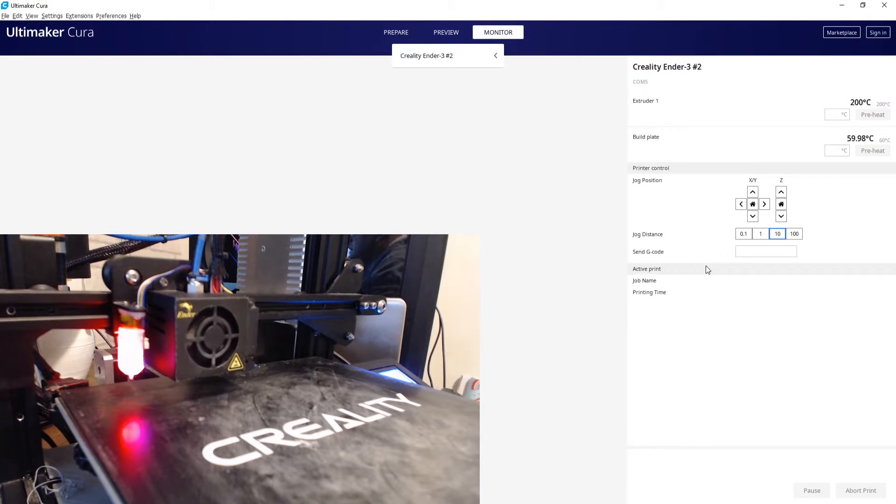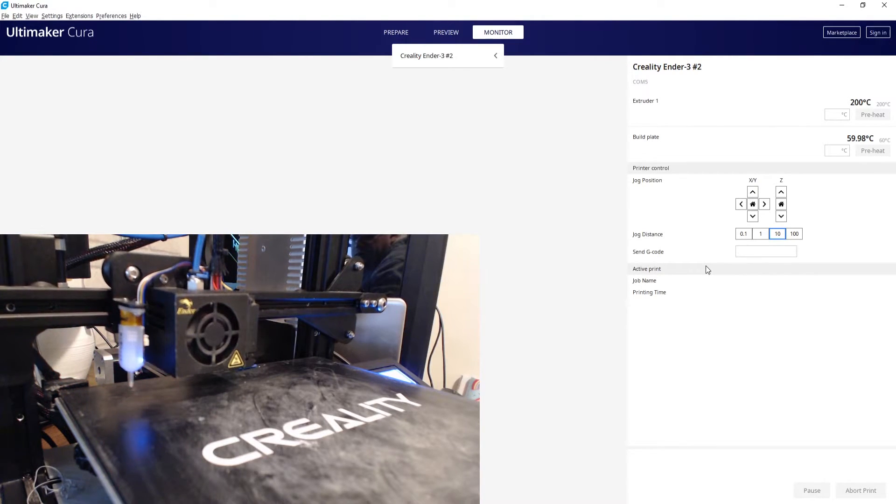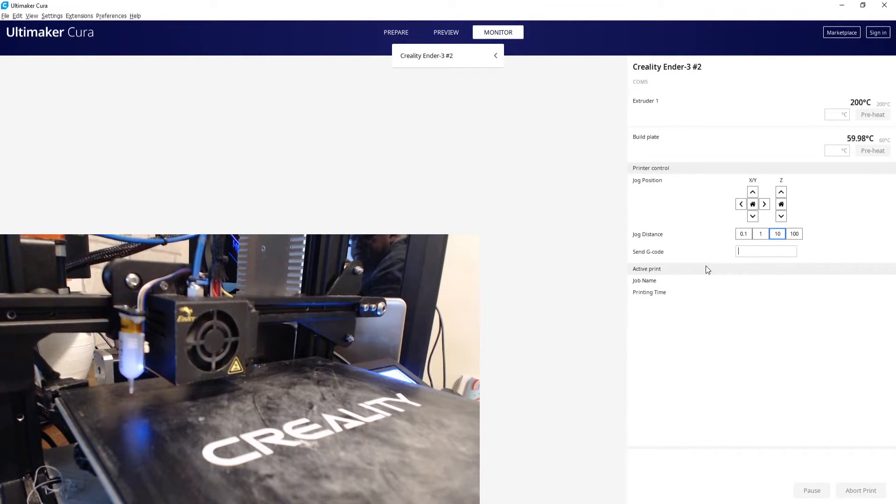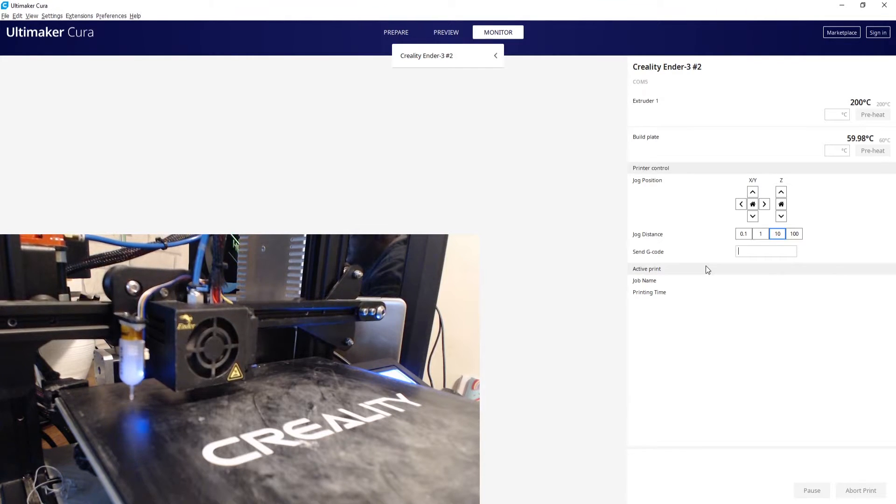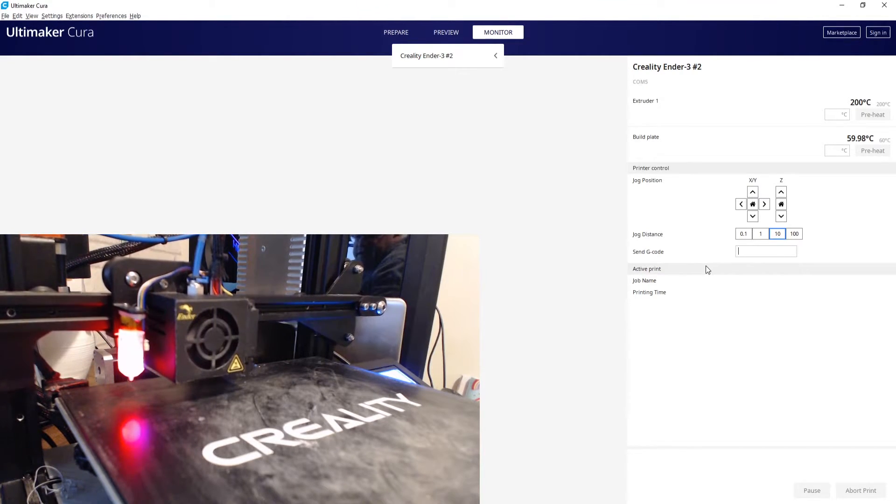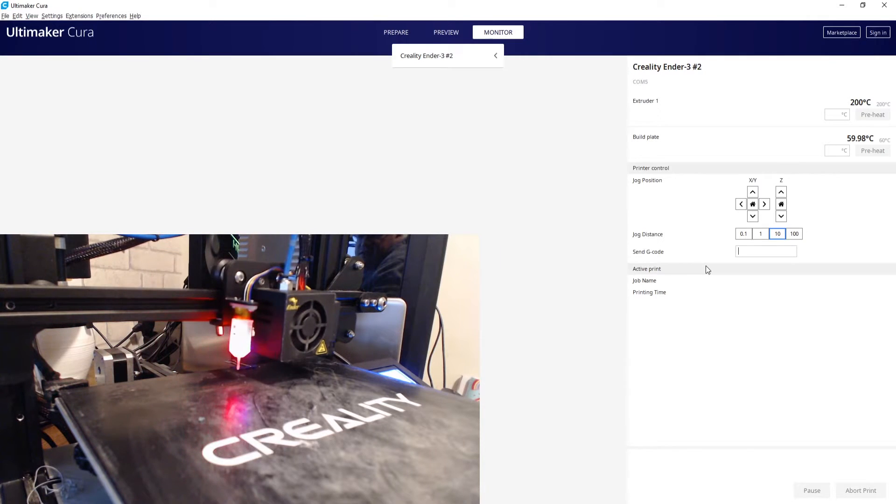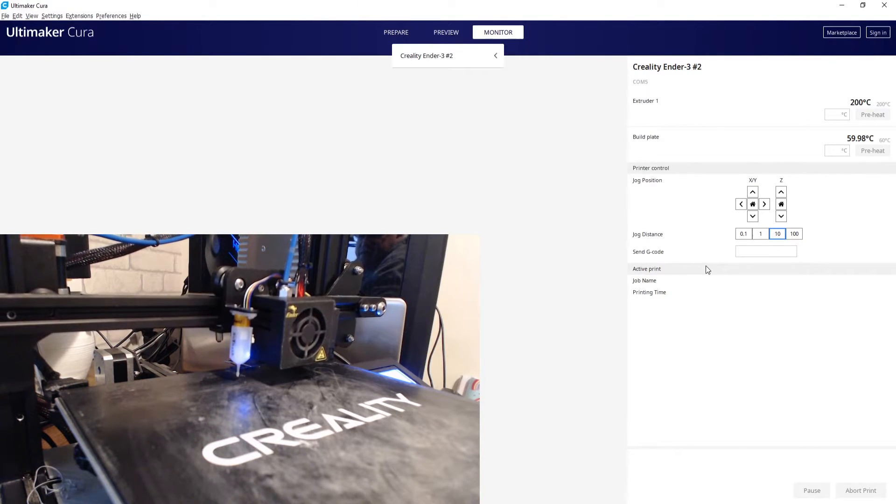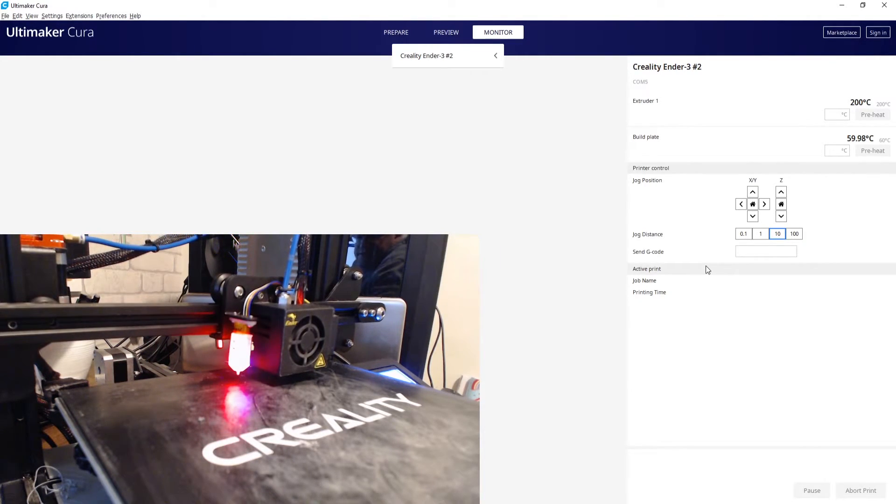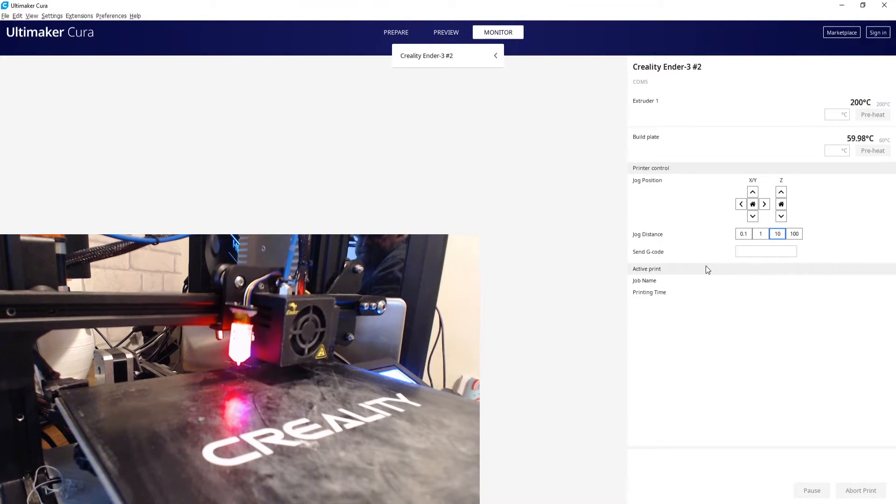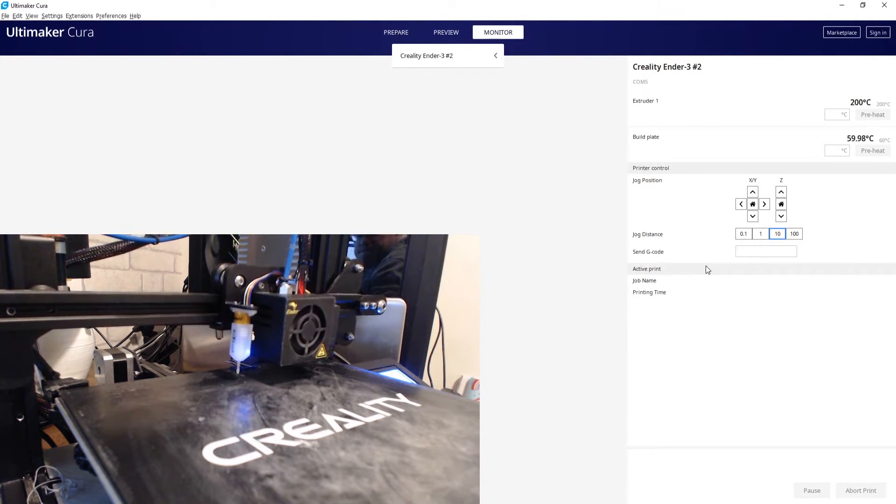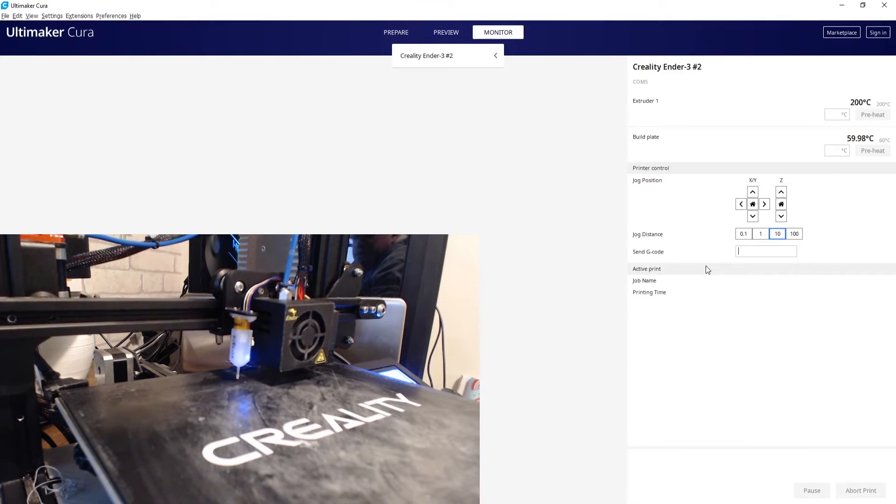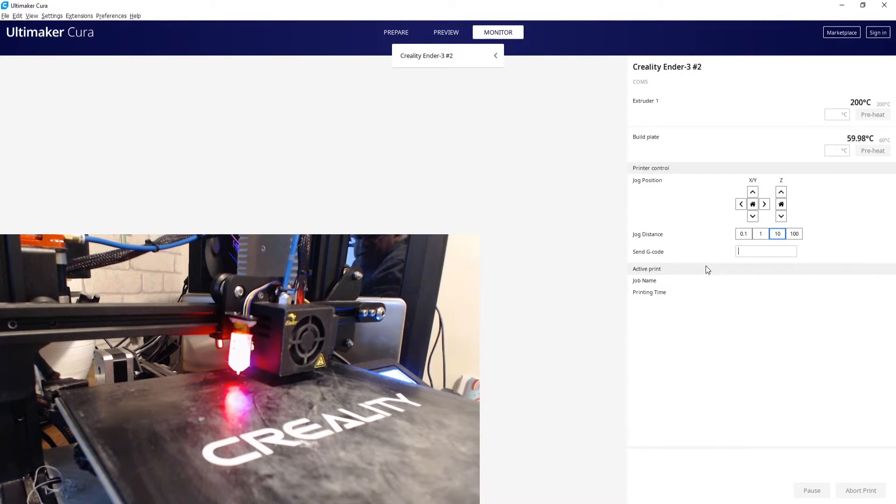So I am using one of the new silent boards - it's a Creality using the 2208 drivers. Makes a big difference and of course removes the need for the dampeners. Super easy to install, literally just unplug what's there and plug it in.